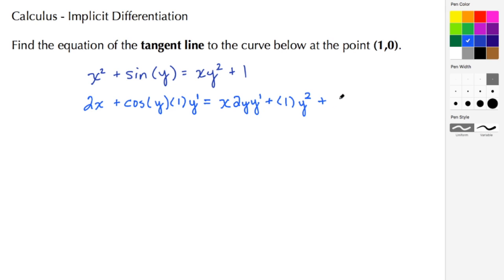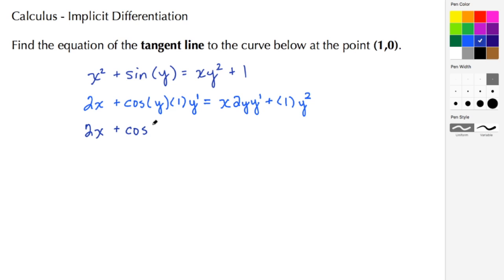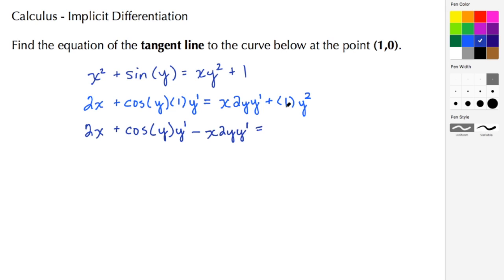Now we collect the y prime terms and move the other terms to the opposite side. We have 2x plus cosine(y) times y prime, and we subtract the x·2y·y prime term from the right-hand side, giving us negative x·2y·y prime equal to y squared.